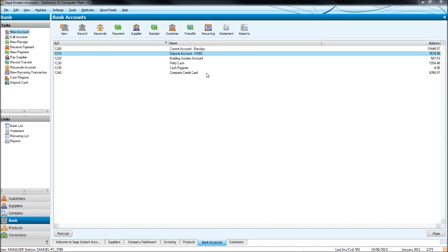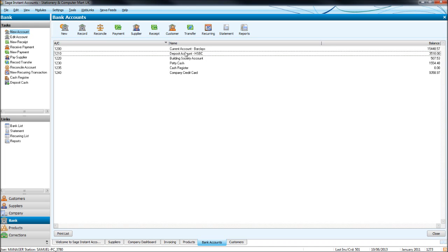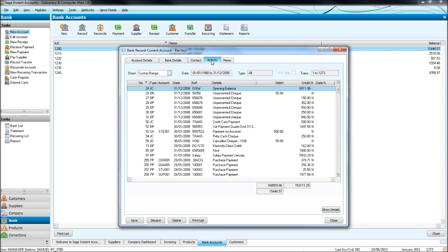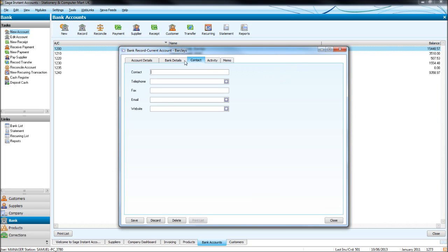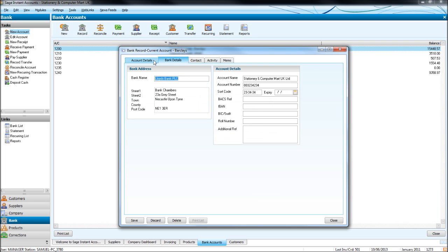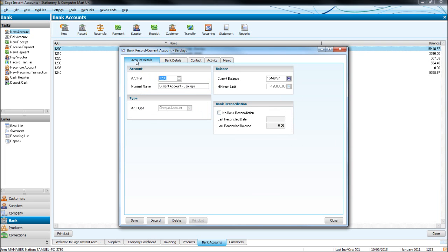So this is your list of bank accounts. I've showed you how to view their records by double clicking. You have the activity tab just like on all the other records we've used so far. Details you can edit, account details you can edit.